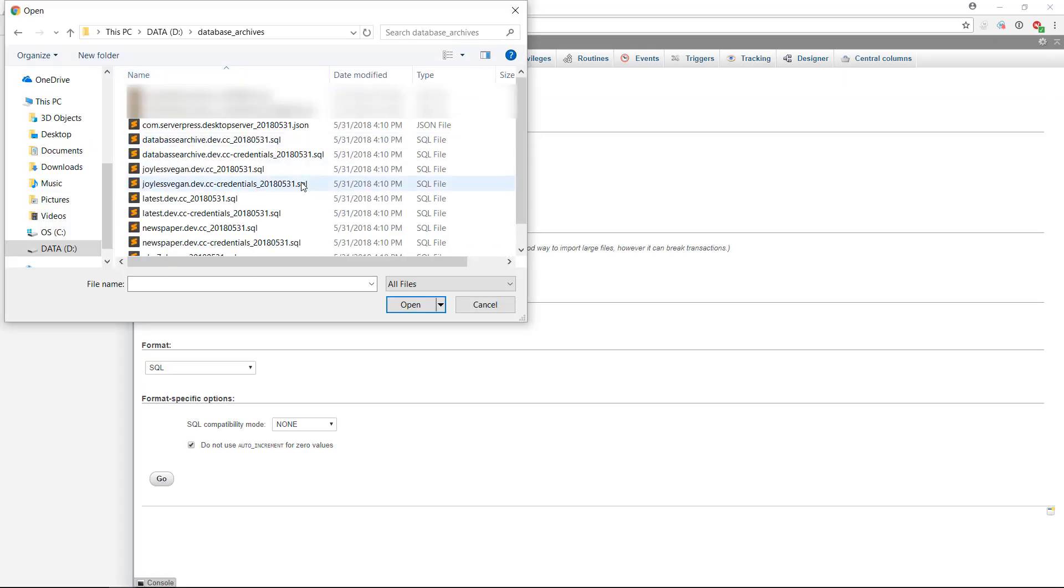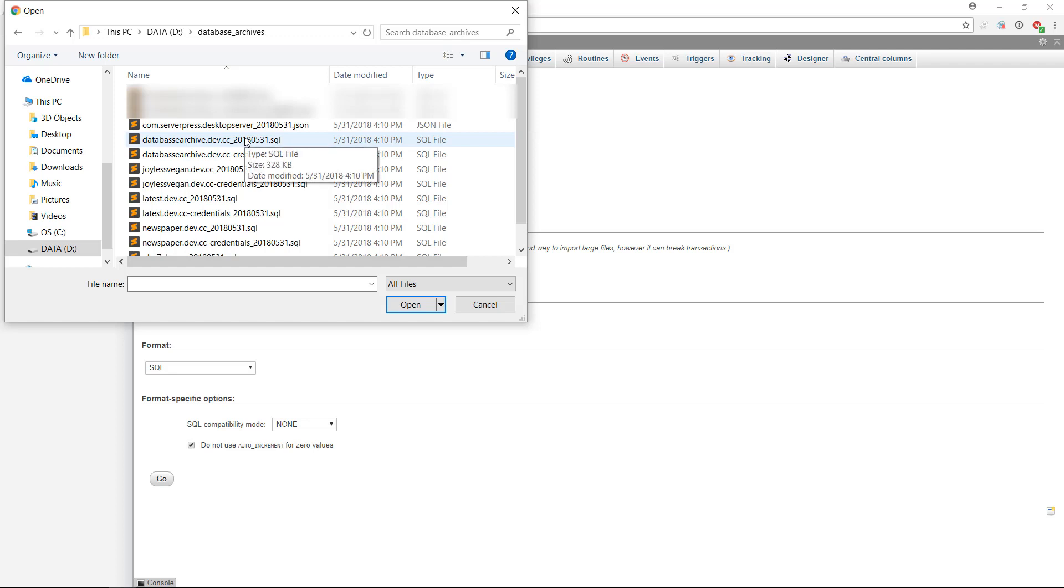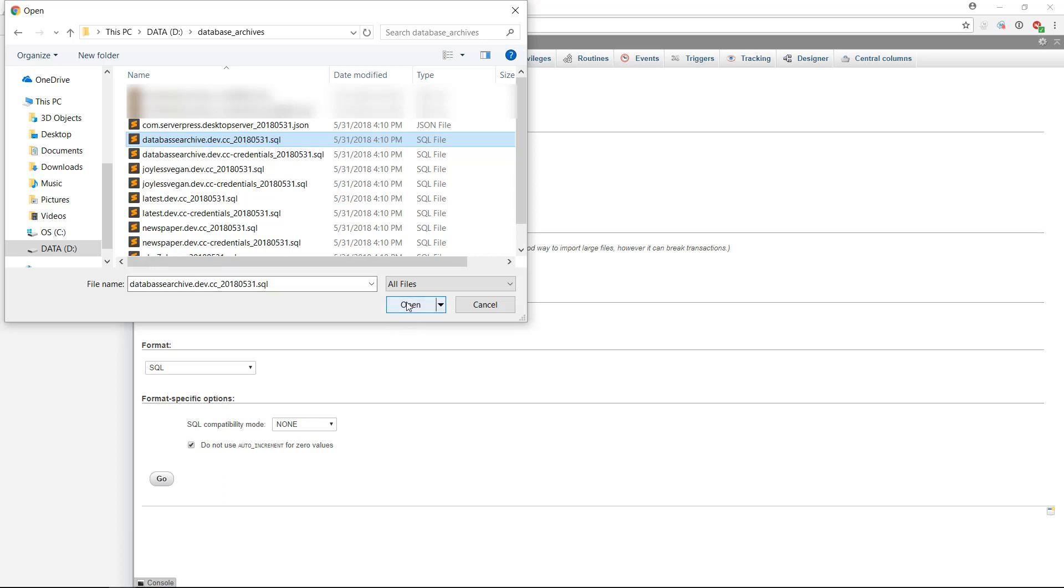Now that the database itself is empty, click on the Import tab above. Click on Choose File, and then select the .SQL file that corresponds to the site's database. It will have the same name as the site in the file name. Do not select the file containing the word Credentials. This file is for other purposes and will not be used in this video.